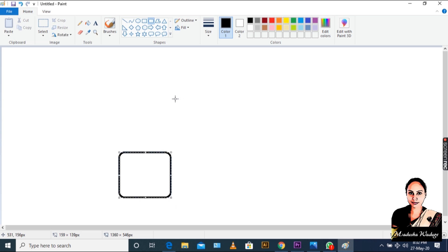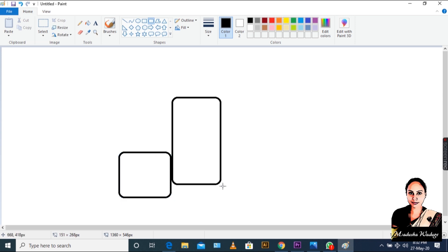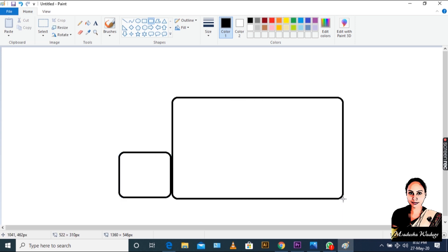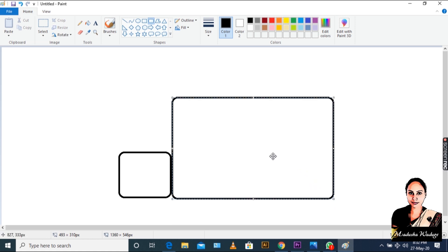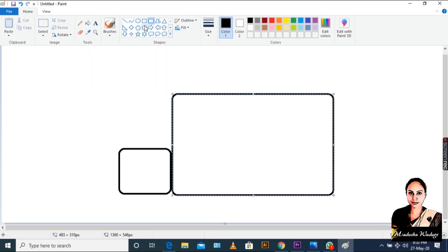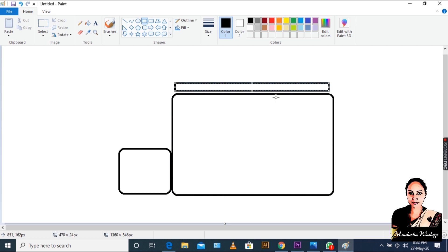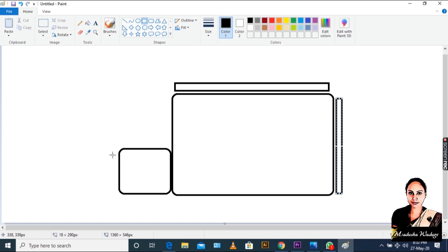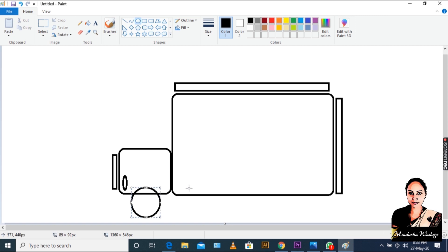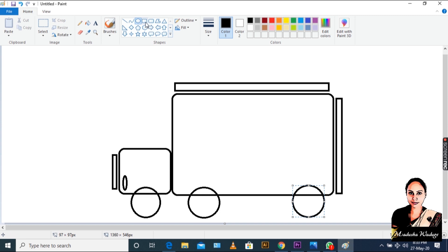I'm going to show you how to paint. So, I'm going to show you how to paint this.